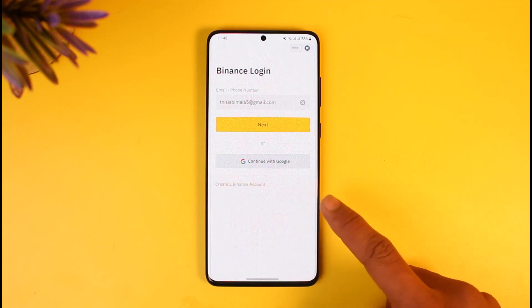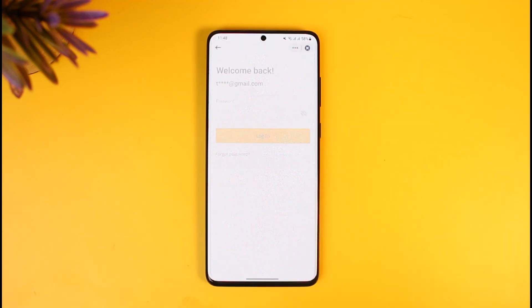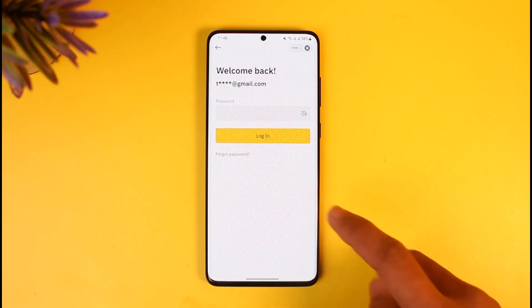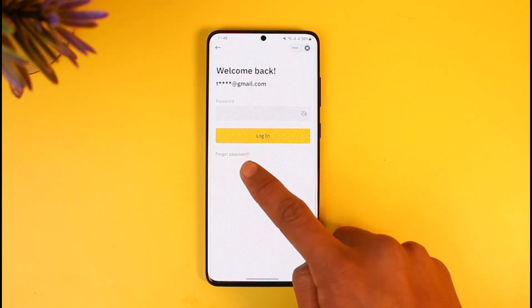Just tap on the Next button, and once you've done that it will ask you to enter your password. Of course, we don't remember our password, so what we will do is tap on the option that says 'Forgot Password' right at the bottom left.